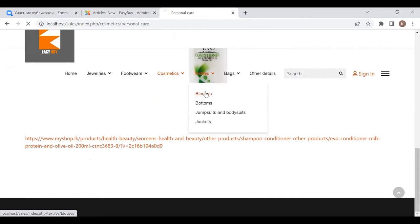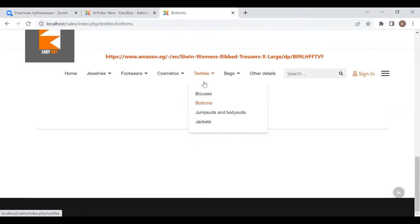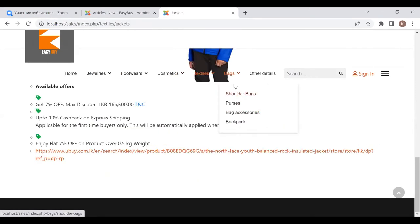The next one is textiles: blouses, bottoms, jumpsuits and bodysuits, jackets.